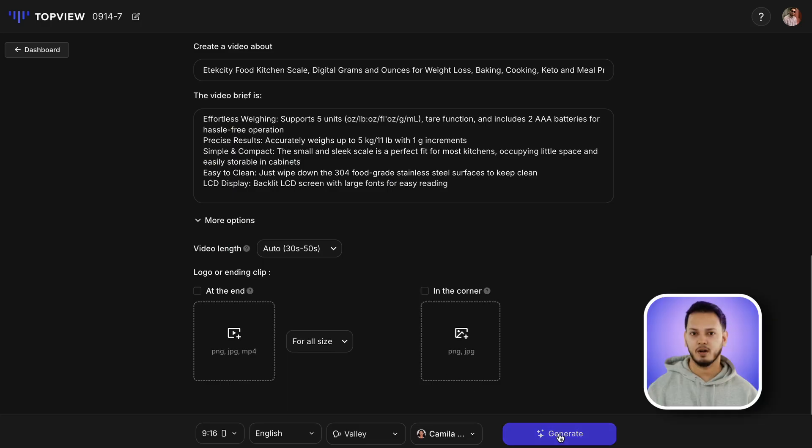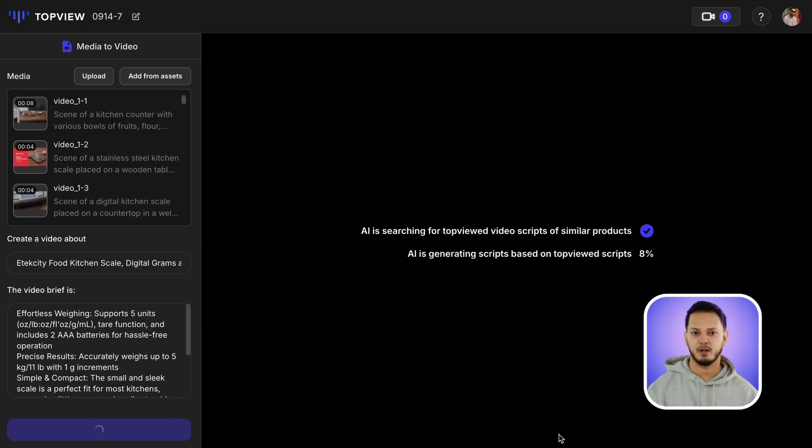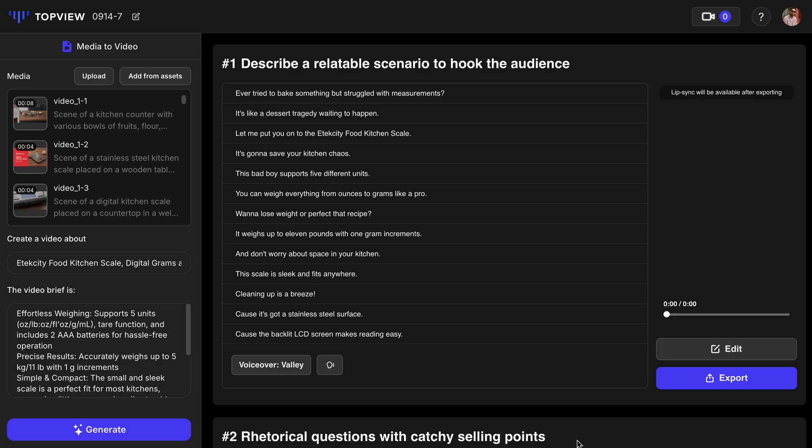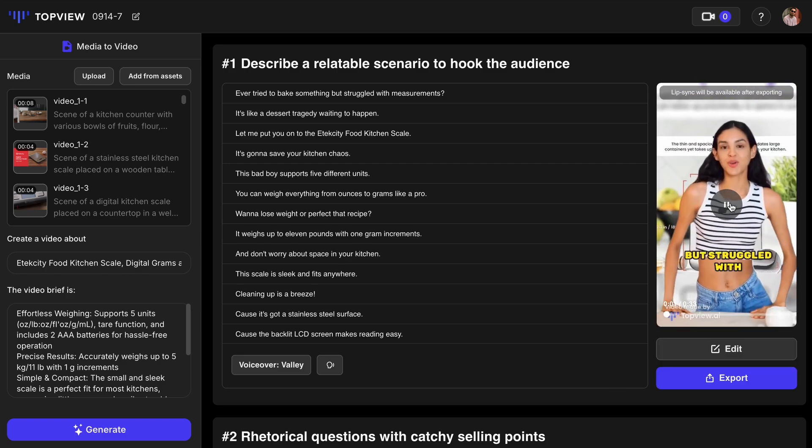When you are all set, hit the generate button. Now, give Topview AI a few minutes to finish the video. Once it's ready, you can play it from here.